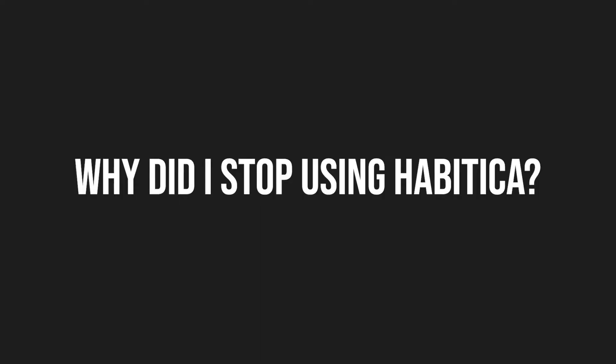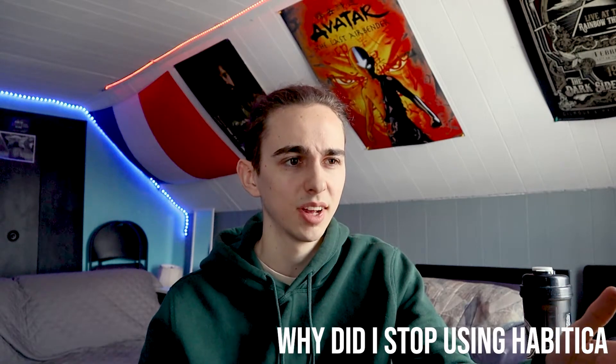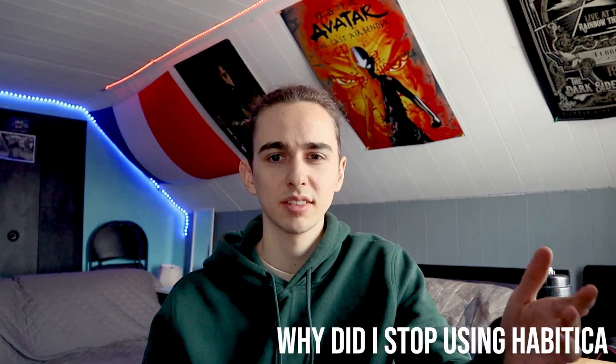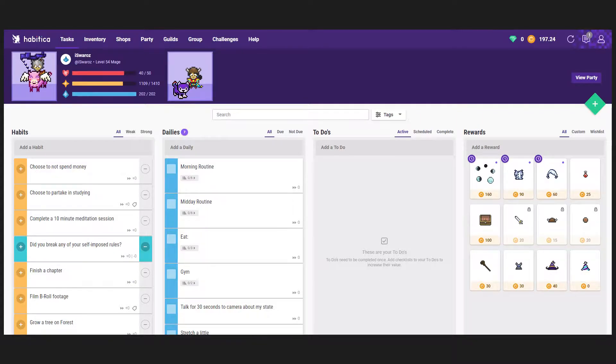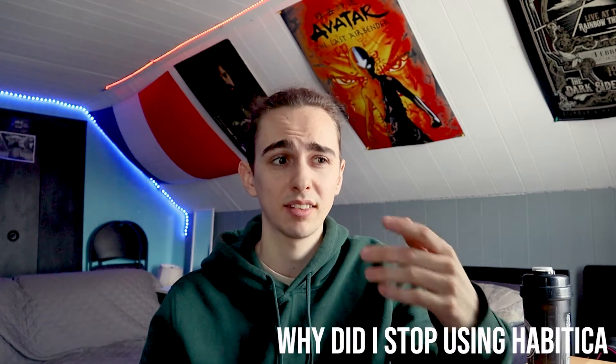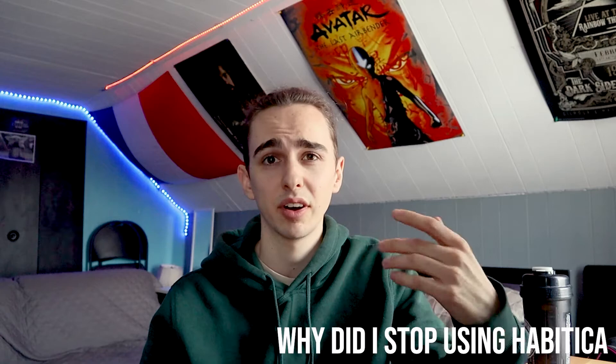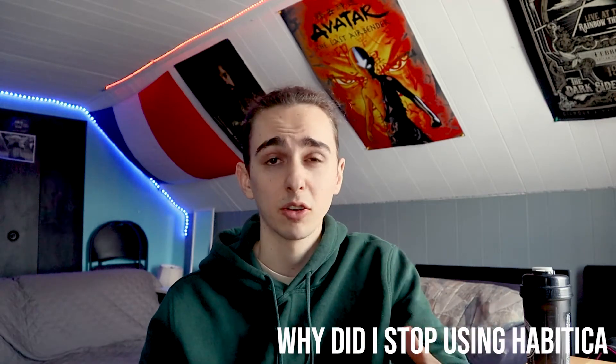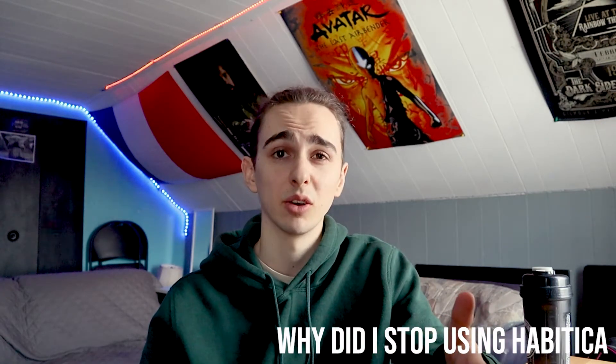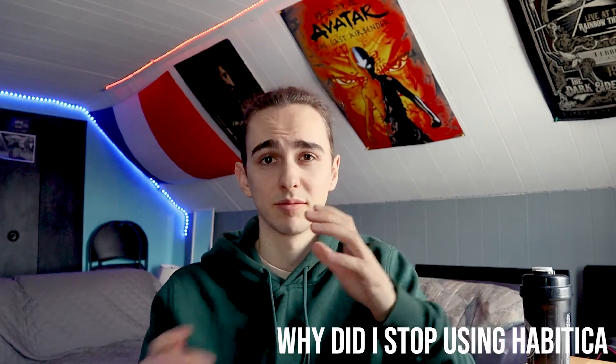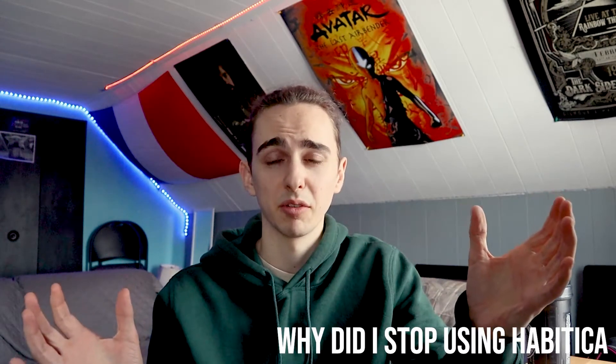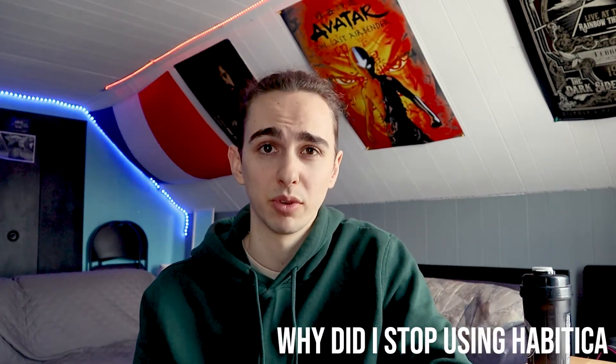So why have I switched? I've actually been switched for a long time and it's because in Habitica you had to-dos and you could create tasks but you couldn't categorize them and so when my tasks had a huge variety I needed to split them into different categories and so that's why I switched to Asana.